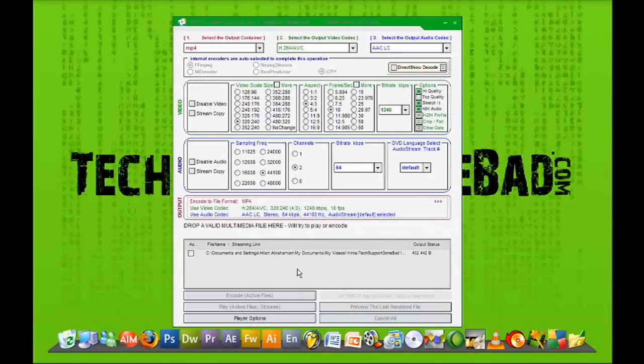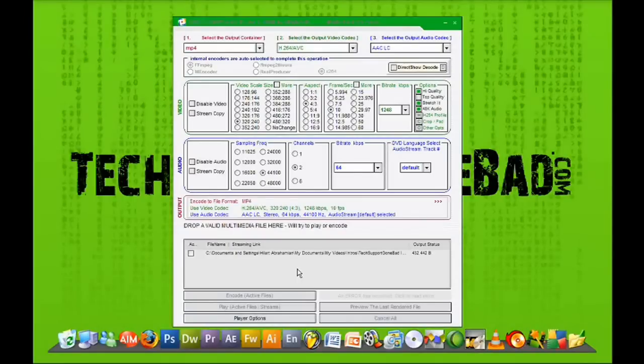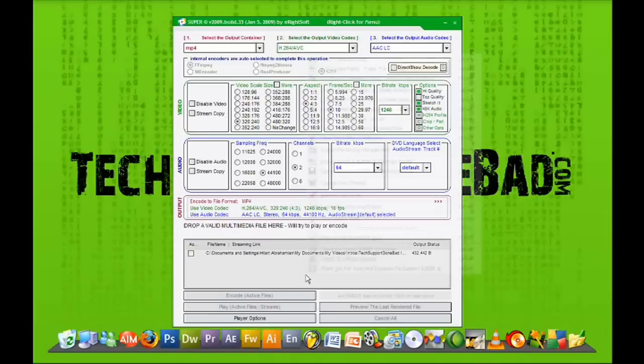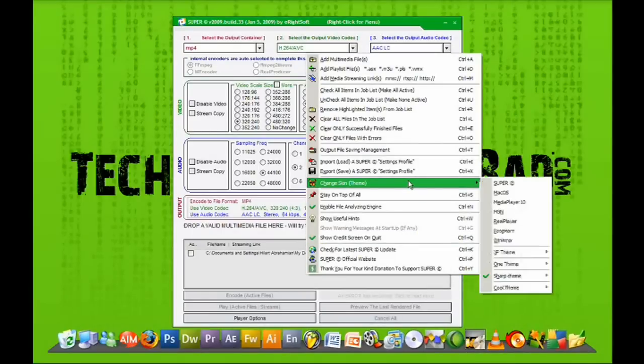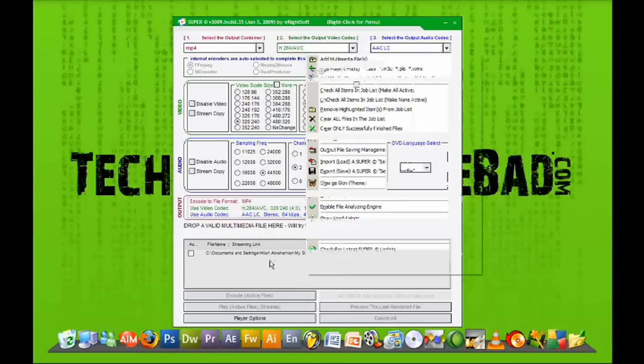So after you're done downloading Super Video Converter, it should look something like this. If it doesn't look like this, which it probably won't because I changed my theme of my video converter, you can right click in this box right here and go to change skin and choose the theme that you want.